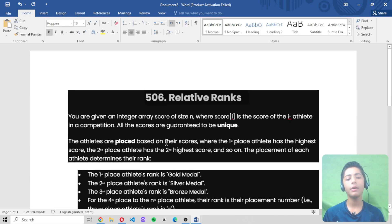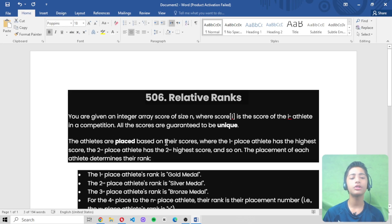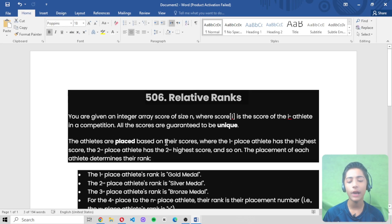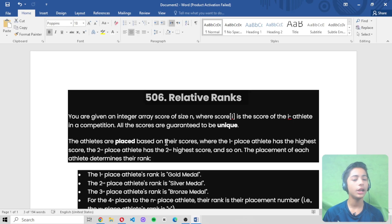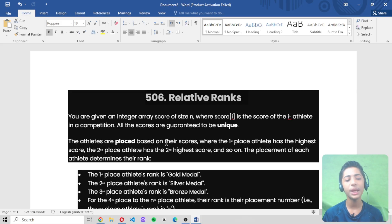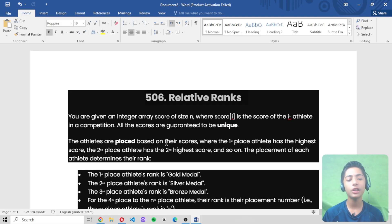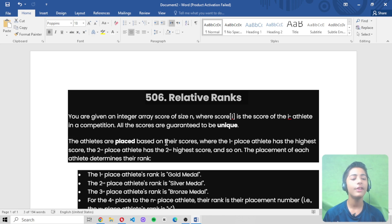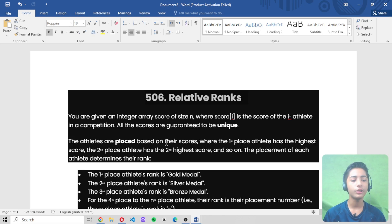In today's video, we are solving question number 506 by the name of Relative Ranks. If you don't know what relative ranks is or how to solve it, in today's video I will clear your whole concept about it. First of all, we'll understand the question — what is the question trying to say to us — and then we will solve it on the LeetCode platform.